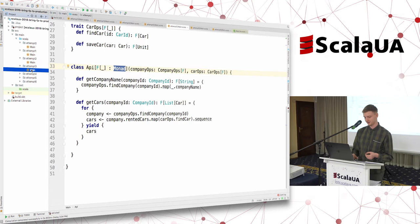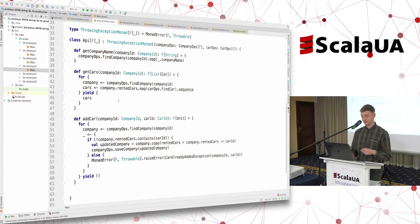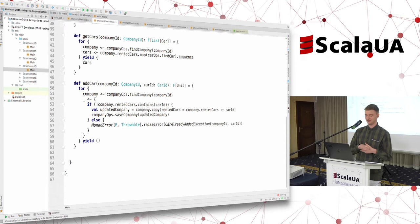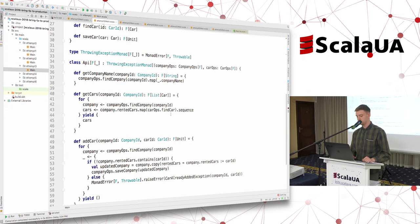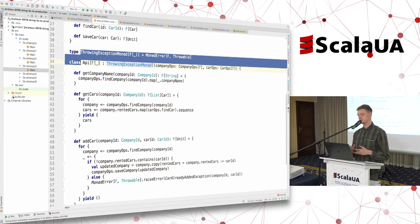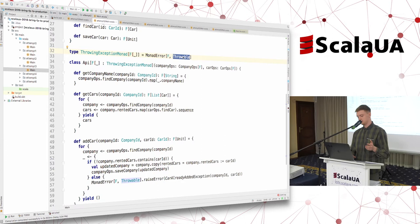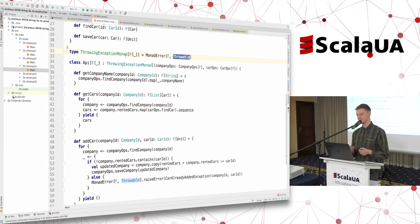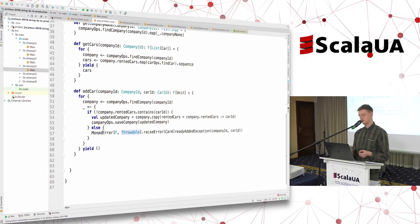The next one is a hard one: exceptions. Now we want to implement the third method — addCar — which means we want to add a car, but if the car is already rented by this company we want to raise an error. There is a dedicated type class for that in cats called MonadError. MonadError means that this monad can raise an error of some specific type. I use a type alias to partially apply this type class to the Throwable type. We're saying that F should be a throwing-exception monad, and we are ready to implement our third method where we raise exceptions.